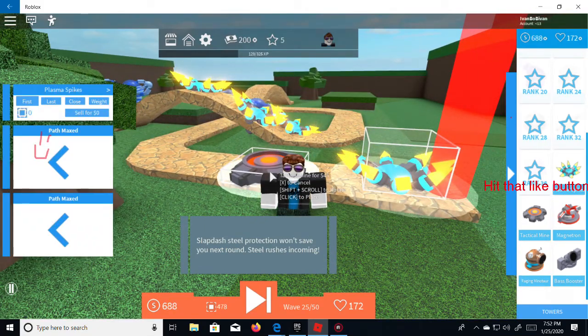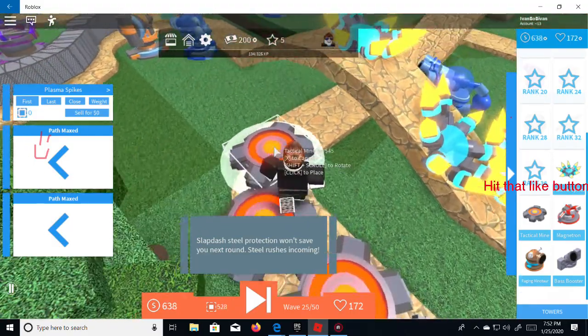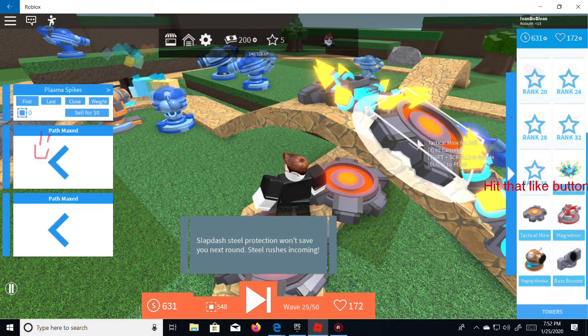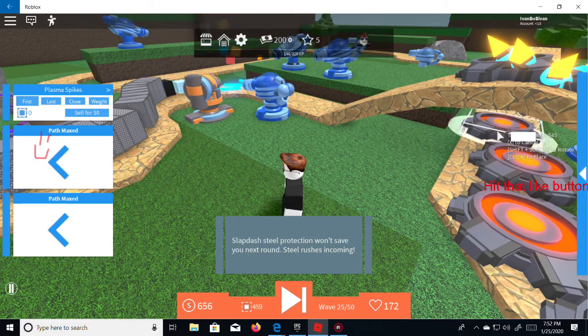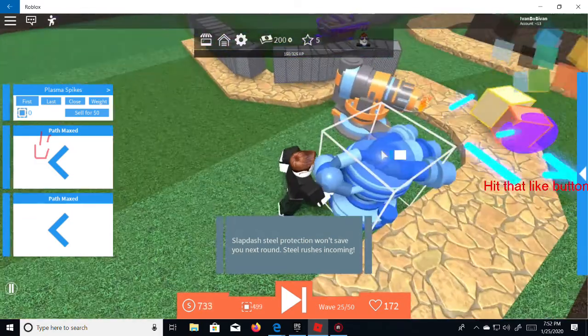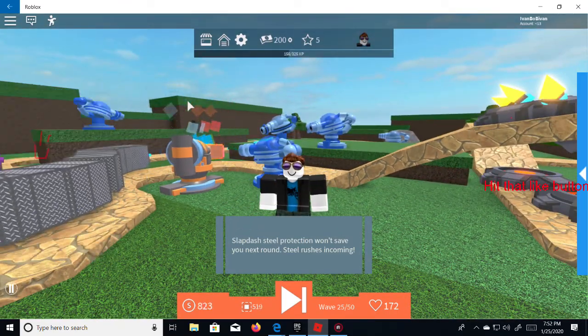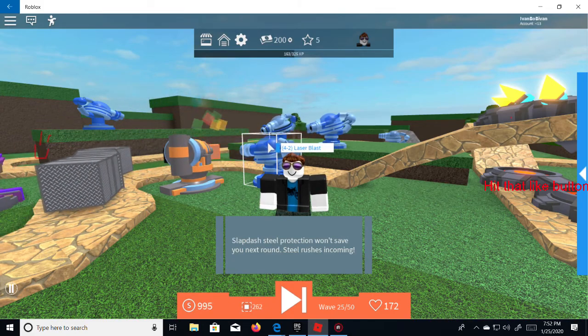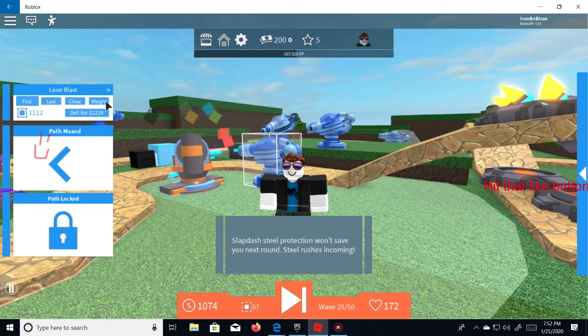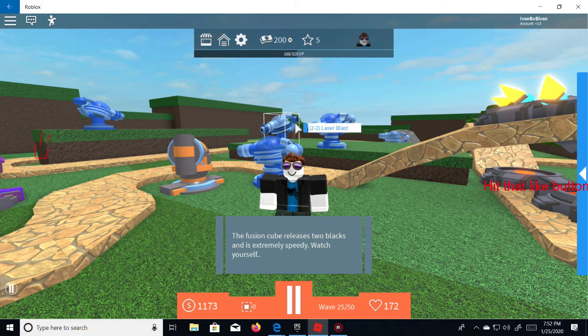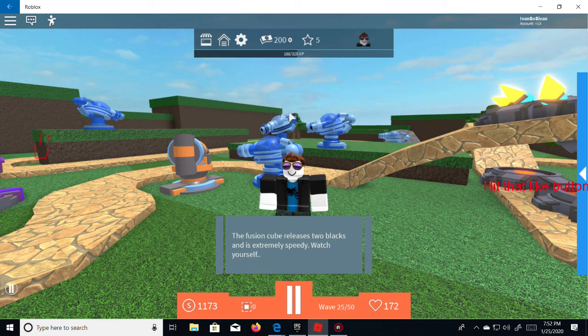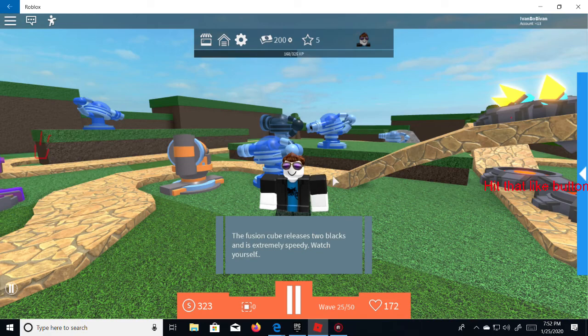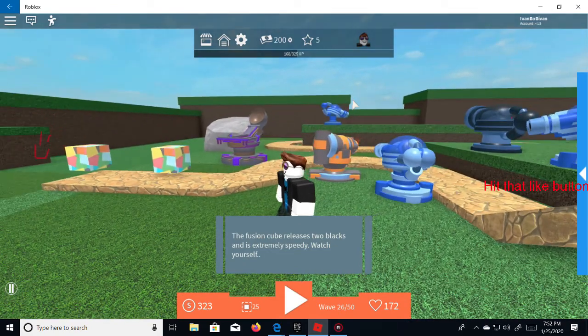Put some up there. There we go nice, oh man. So it's really really building. Oh I can sell nothing for zero. What'd you say guys you think that's good idea? I think so. Geez. Wait, so it says path max, but so it's only like four to two. Okay, the fusion keep you releases two blocks and it's extremely speed, watch yourself. Oh thanks, they're just to tell me that I'm about to lose the game completely. Yeah really, thanks. Two thousand two hundred. Okay, you know what let's just get on with it. So what do they mean by?